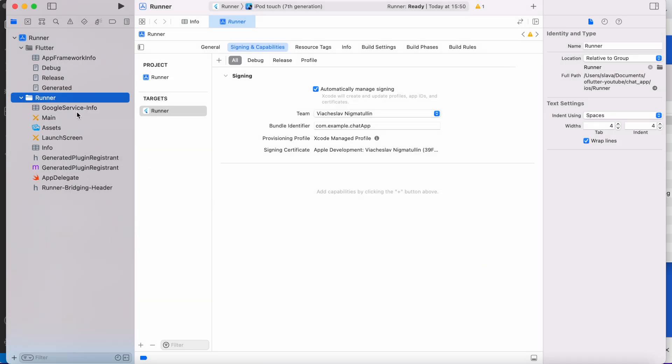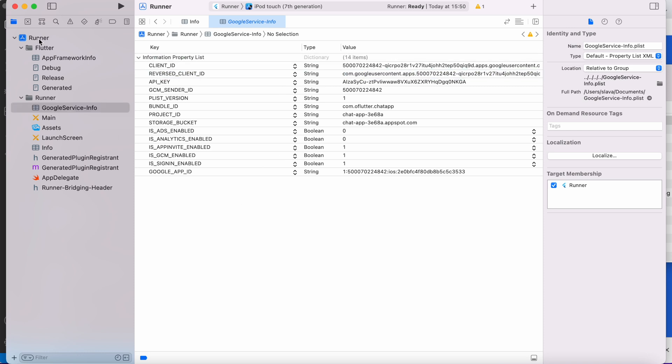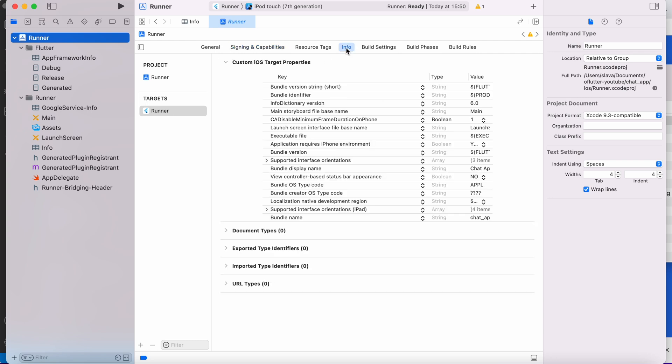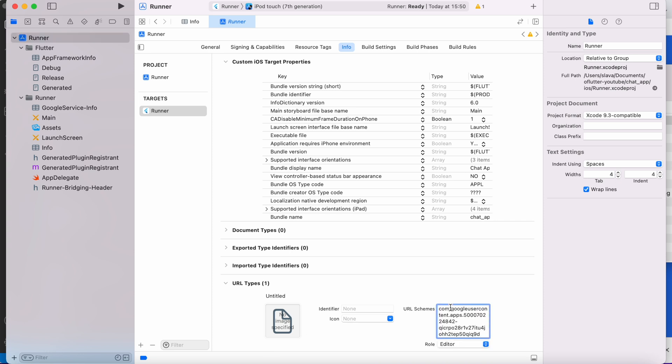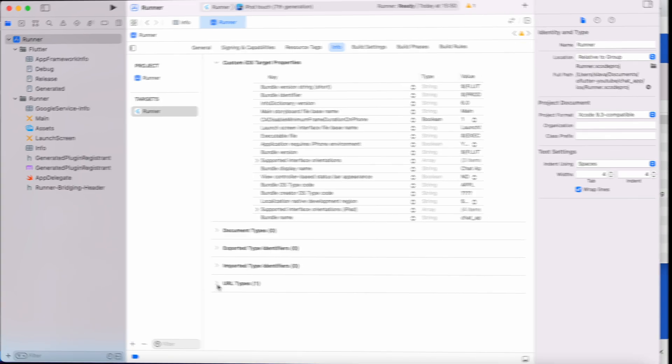Then click on that file and copy reverse client ID. Now go to runner, target runner, info, expand URL types and click plus button. Paste reverse client ID to URL schema. This step is required because we will use phone authentication.